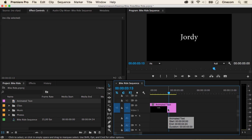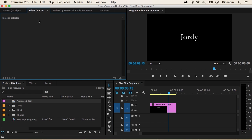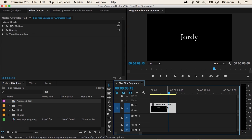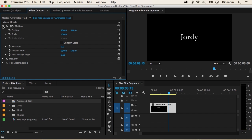Now where can we set those points? What we have to do is go to the Effects Controls — Premiere is asking us to select a clip first. So let's select that clip and now we can see some properties in here. These are all things that we have seen in this course. Let's open up the Motion. Our goal is to animate this text from the left to the right, so we can do that with the Position.